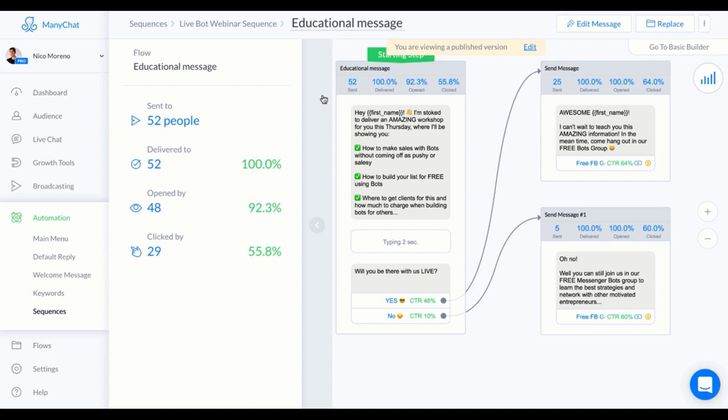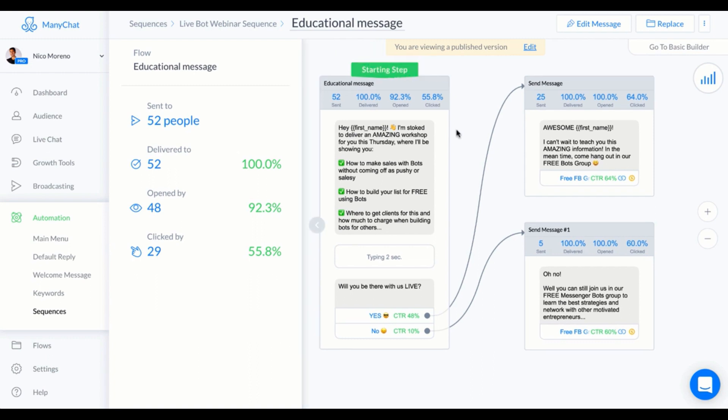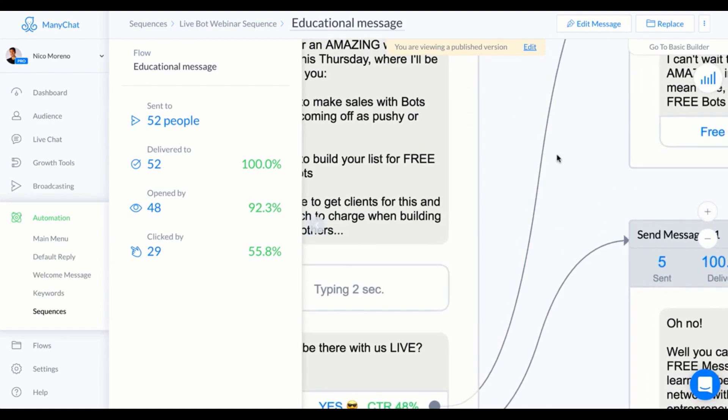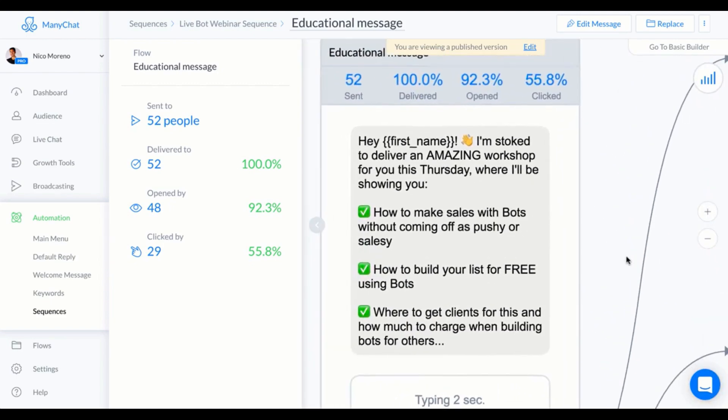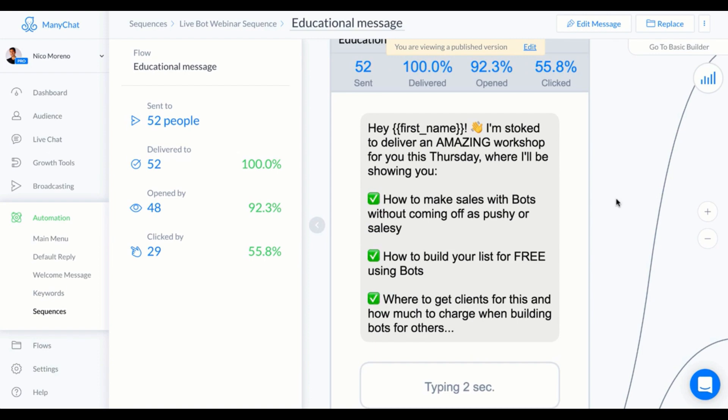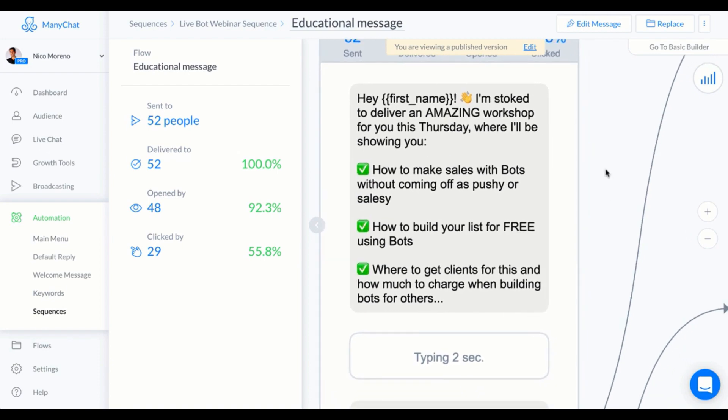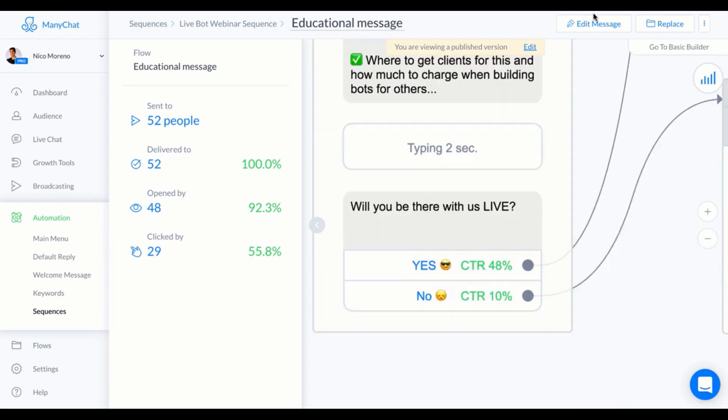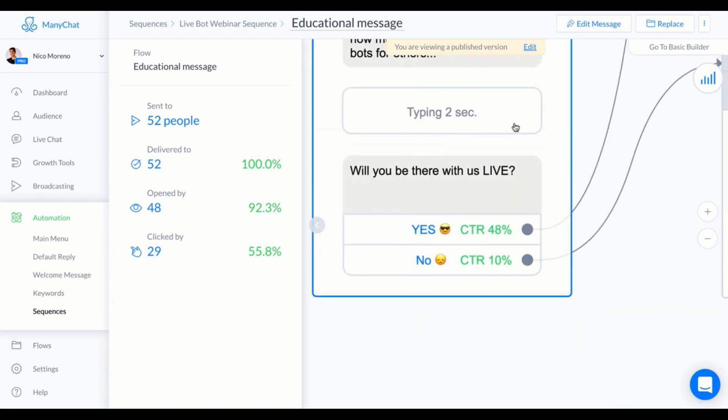Because this was for a live webinar and not an automated webinar, this is the only message that's in the sequence, and then the rest were broadcasts. The first thing that I said is "Hey first name, stoked to deliver an amazing workshop for you this Thursday where I'll be showing you how to make sales." Basically, I'm just listing off what I'm gonna teach them in the webinar. "Will you be there with us live?"